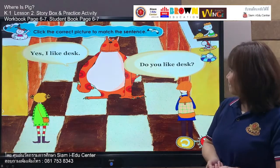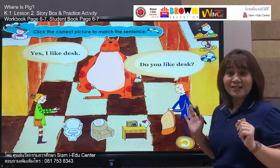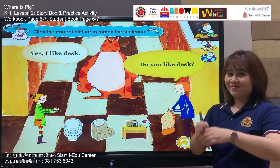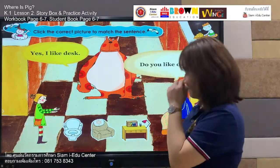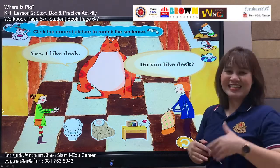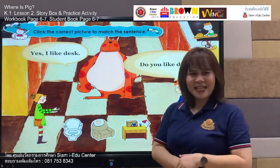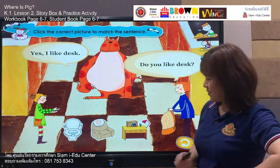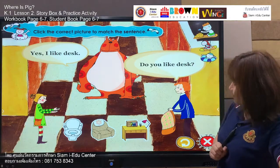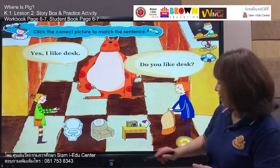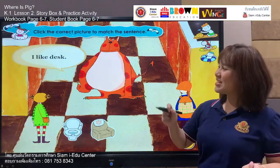Do you like desk? Yes, I like desk. The boy asks the monster: do you like desk? Say with me: do you like desk? Your turn — do you like desk? And the monster says: yes, I like desk. Your turn — yes, I like desk. Great work! Let's find out which one is for desk. We have three pictures — which one is for desk? Number three. Yes, number three. Let's check — okay, this one is for desk. I like desk! He liked it.